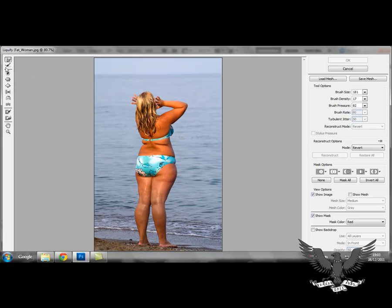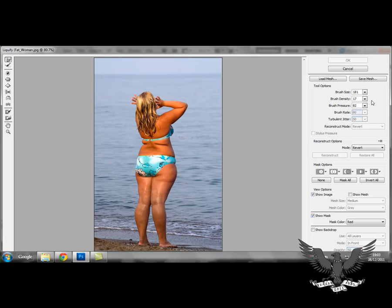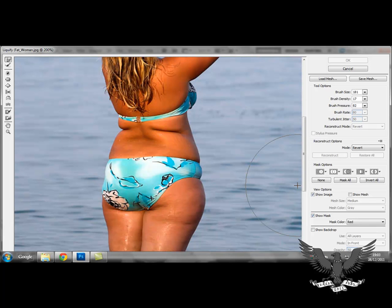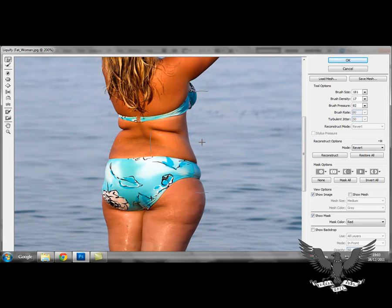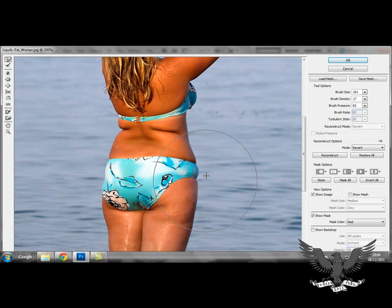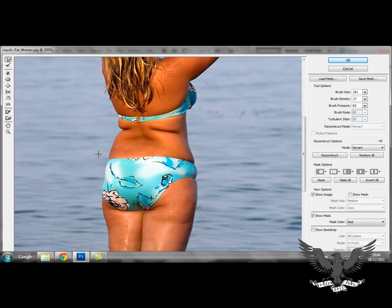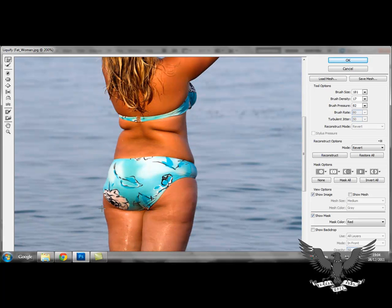I'll begin by running through the basics of the Forward Warp tool. When using this tool it is important to consider two brush settings: the brush size and the brush pressure. I'll give you a quick example of what you can do with this tool — the main idea is to be able to structure the body you're working on, working at little bits at a time and keeping it in as much proportion as possible.